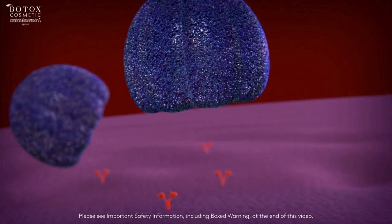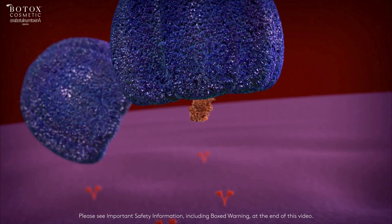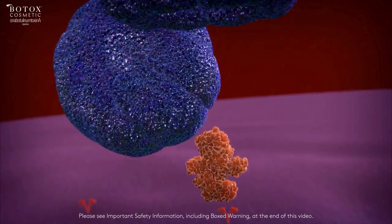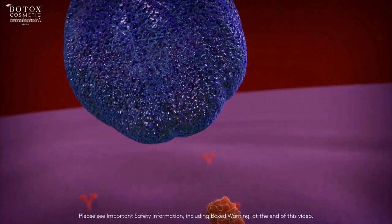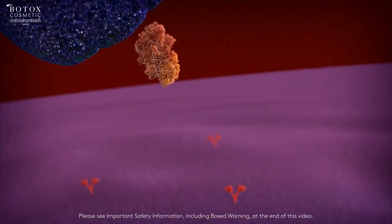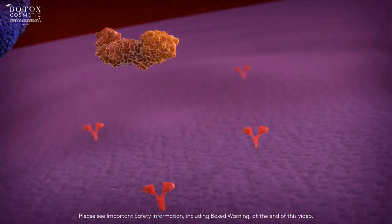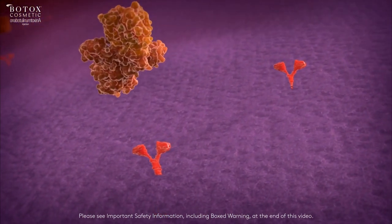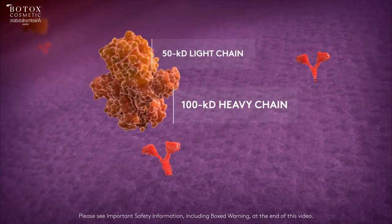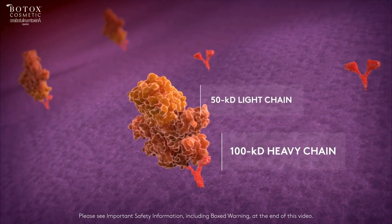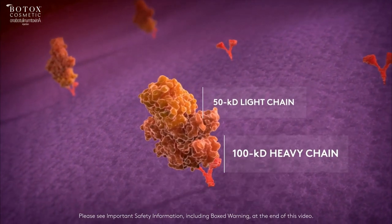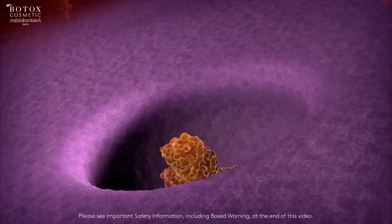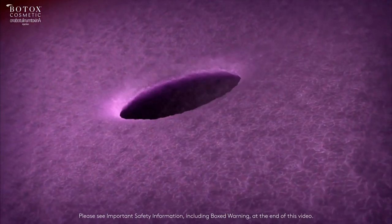The Botox Cosmetic core molecule is comprised of a 100 kilodalton heavy chain and a 50 kilodalton light chain. The heavy chain contains the binding domain that allows it to interact with the receptor of the nerve terminal. Therefore, it is able to enter the cell through the process of endocytosis.